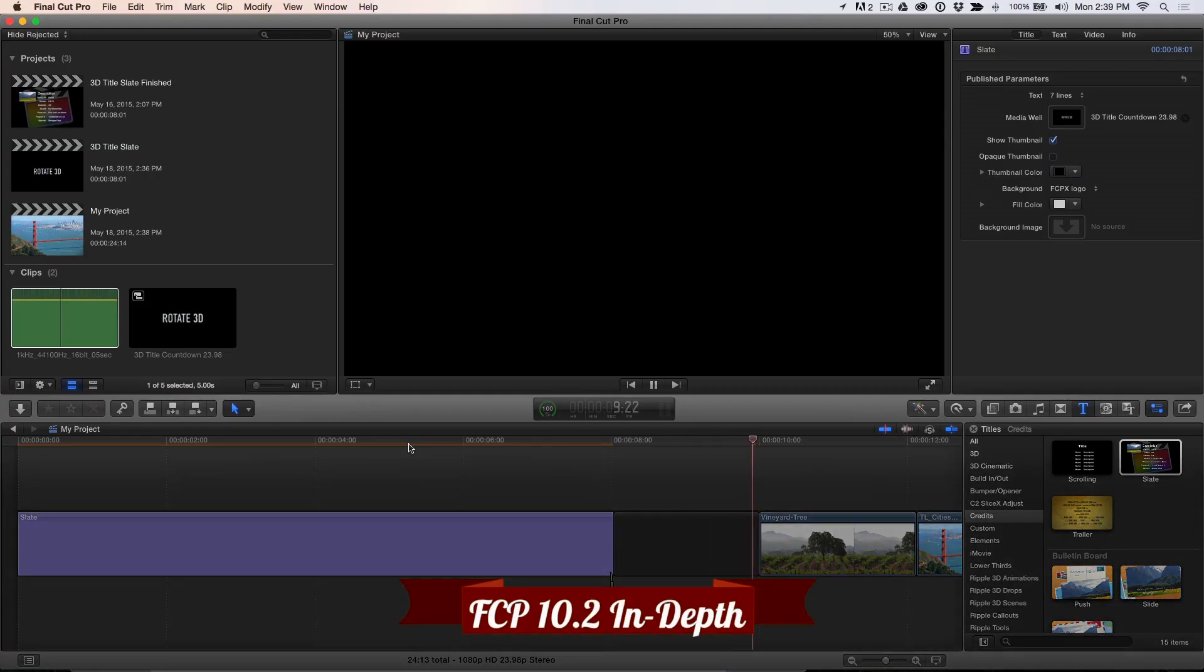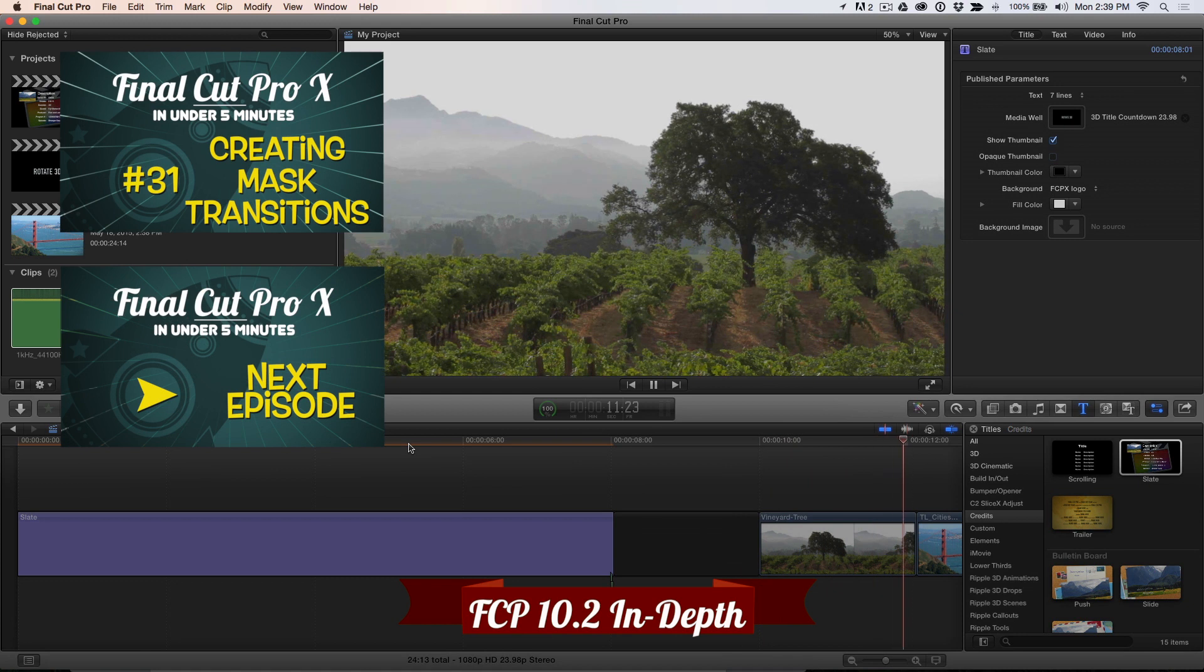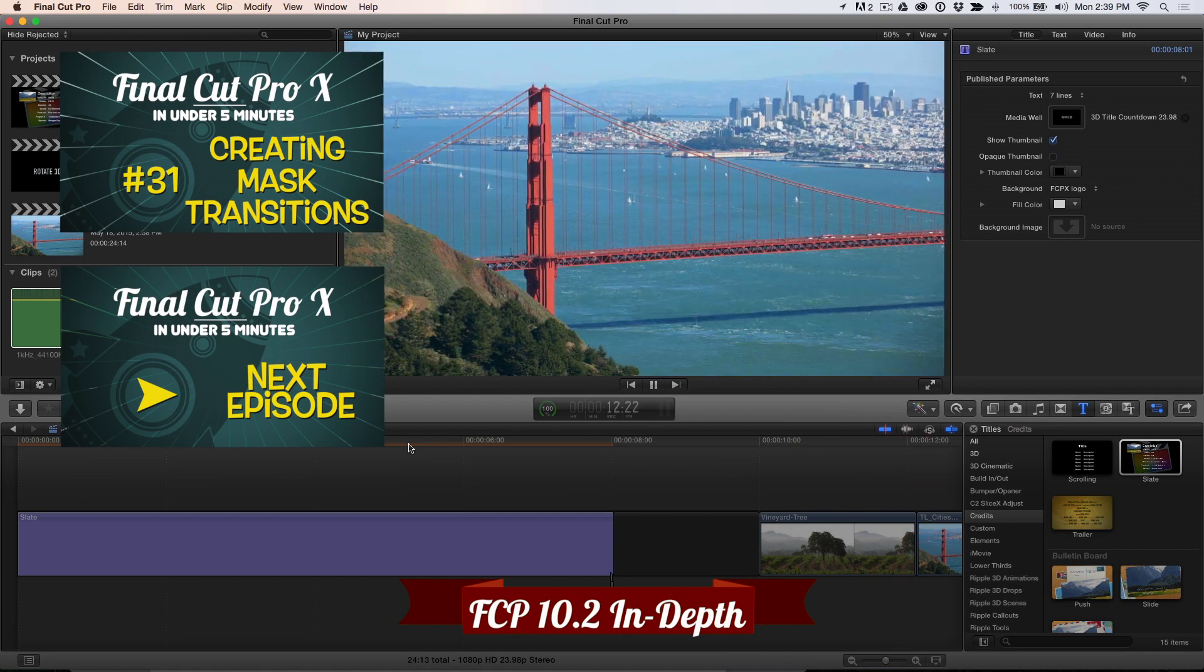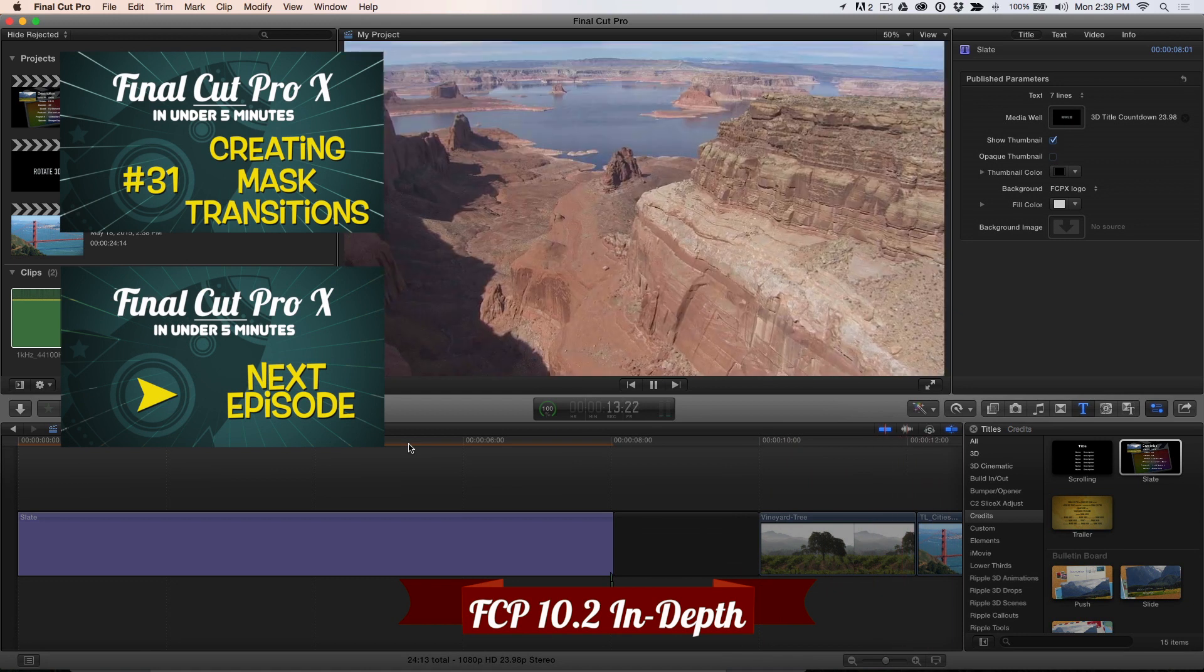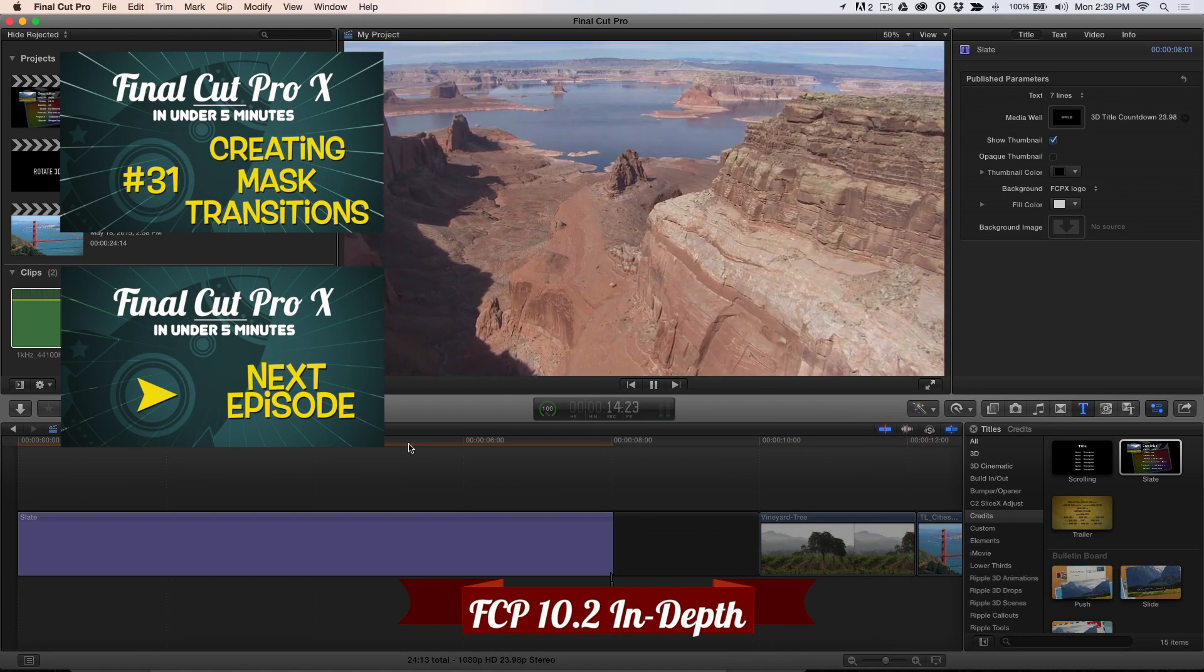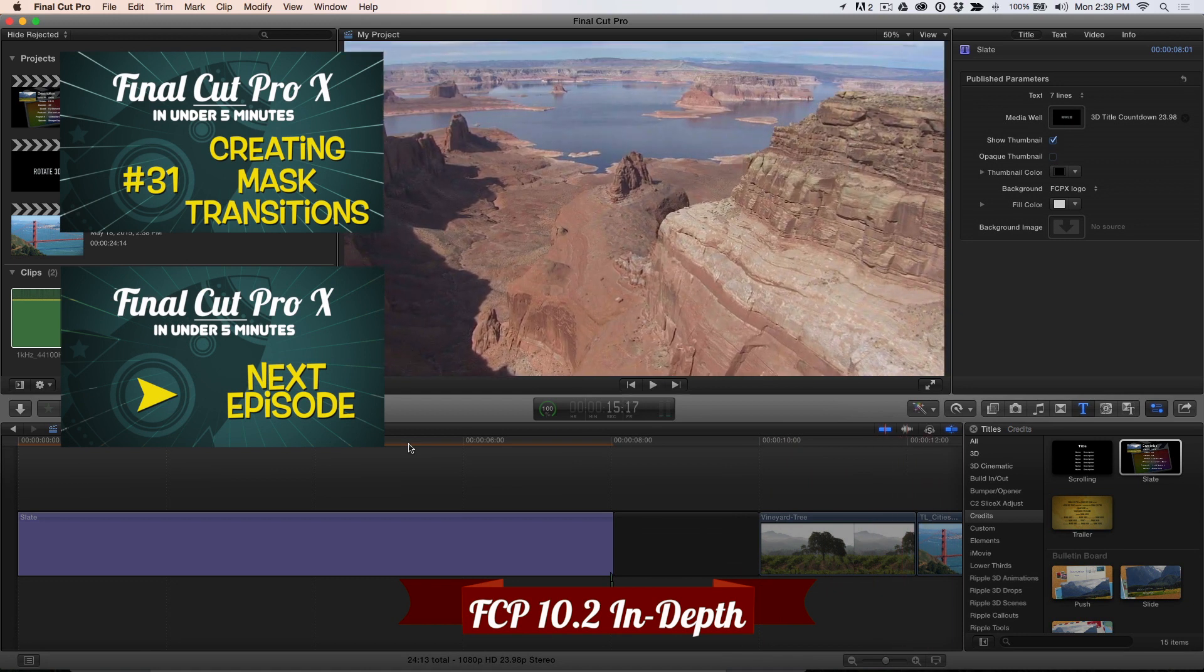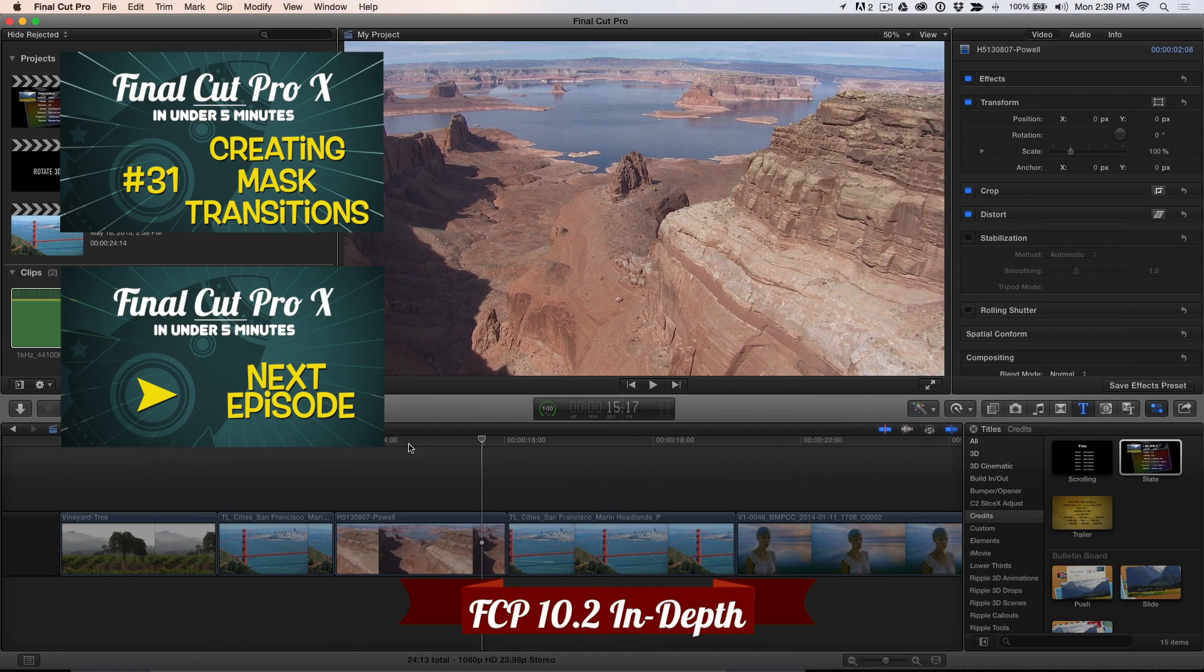If you're interested in learning more, check out our Final Cut Pro 10.2 in-depth tutorial, where I show you even more things you can do with 3D titles. Click the link below to check it out.